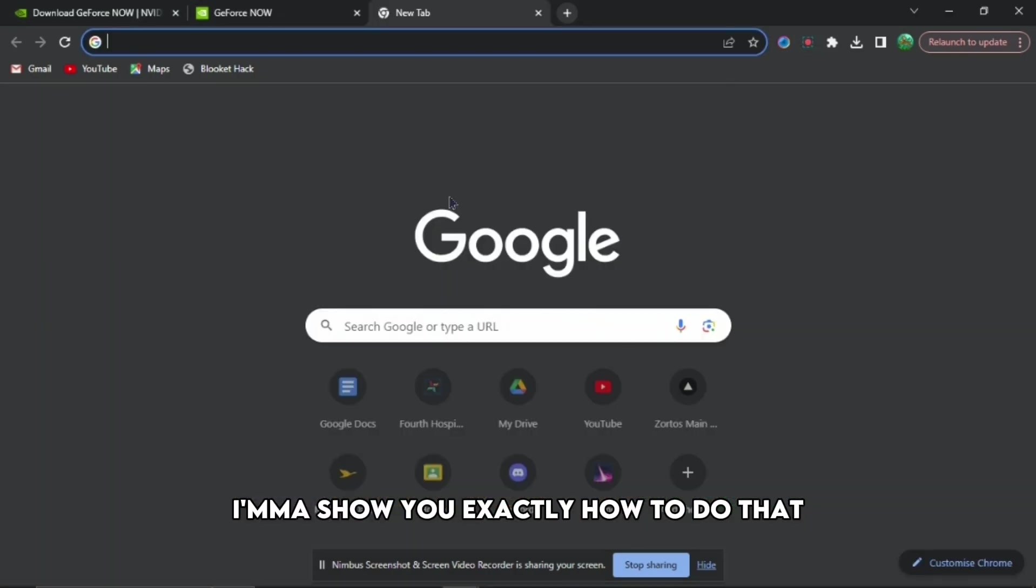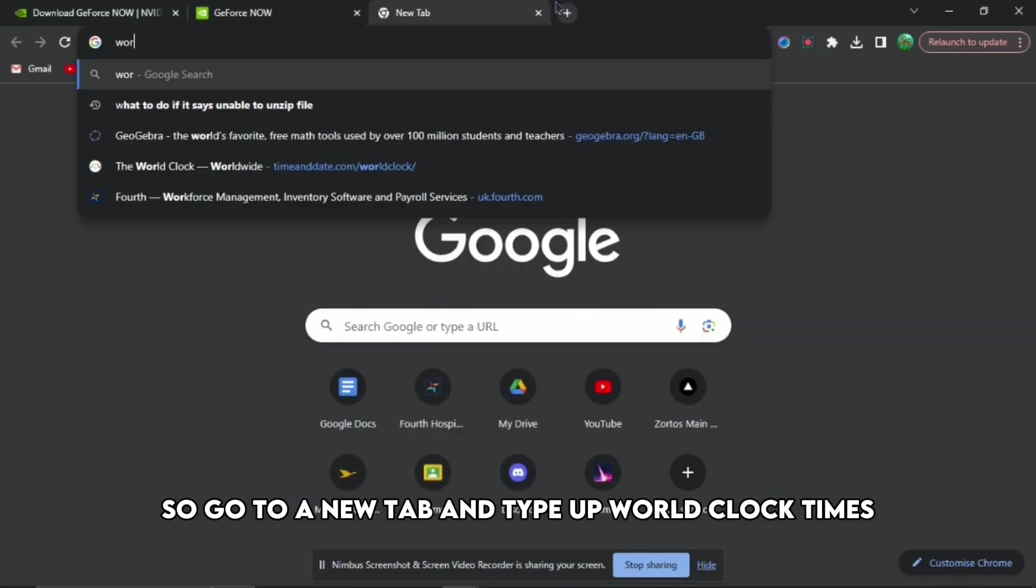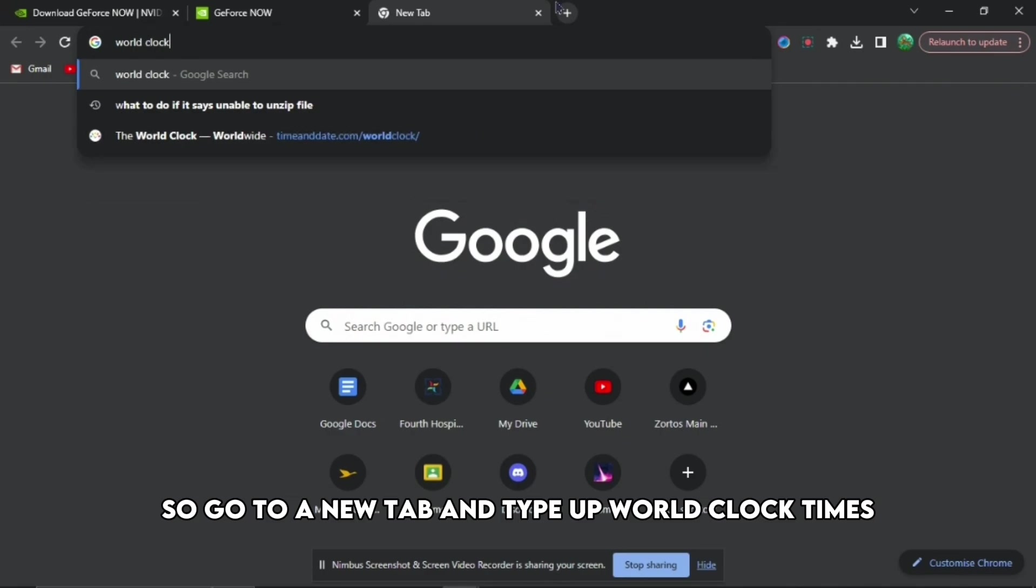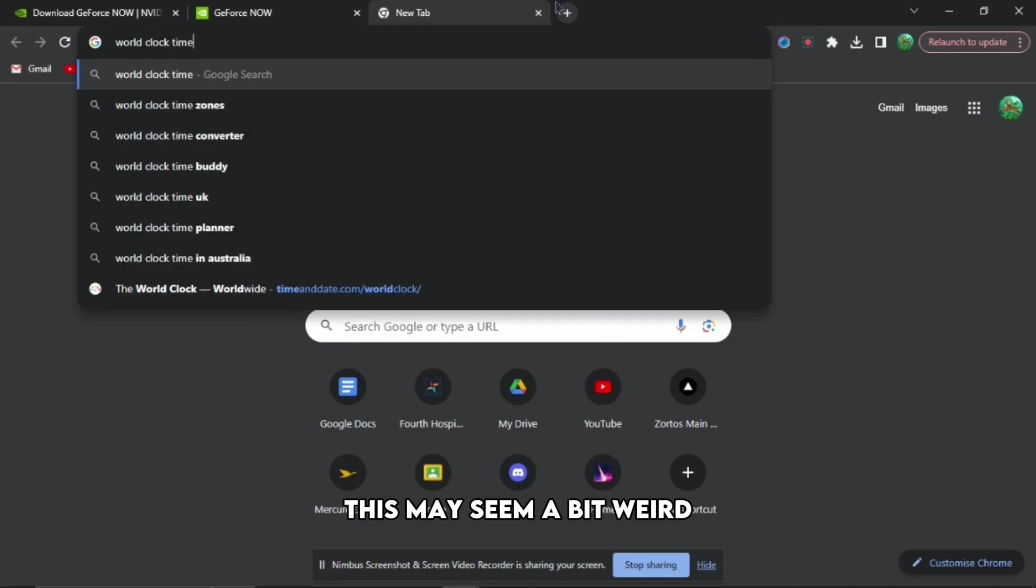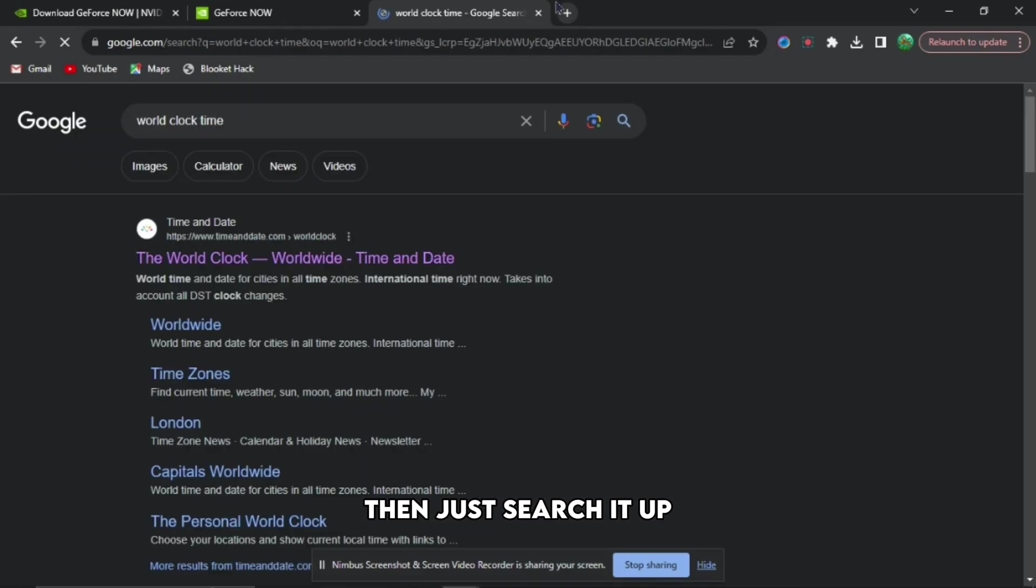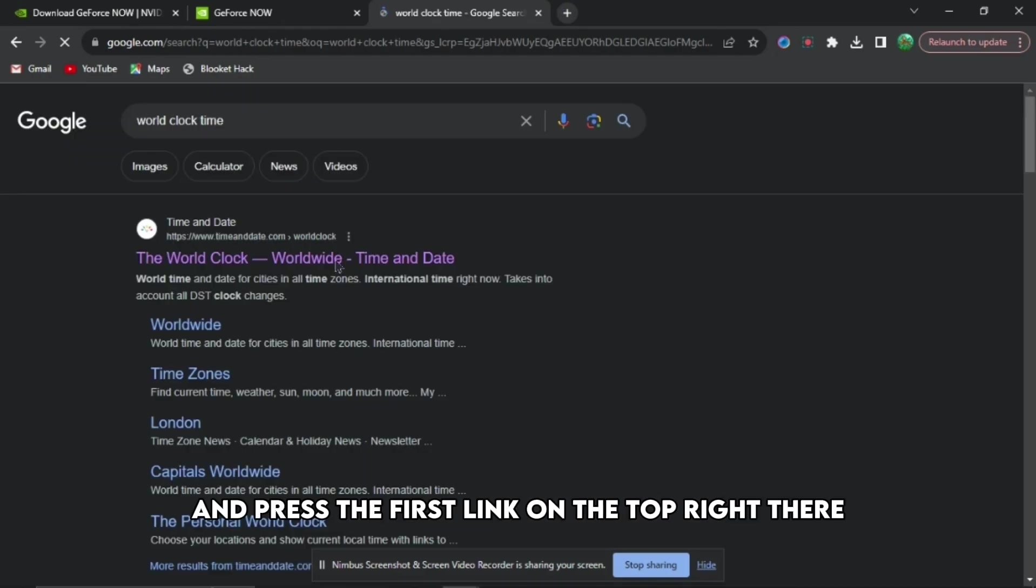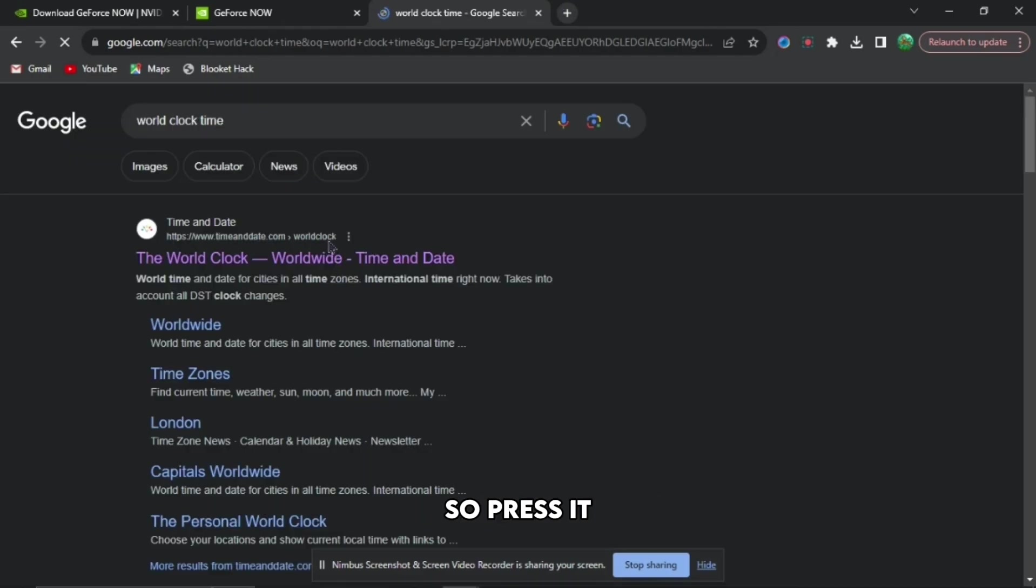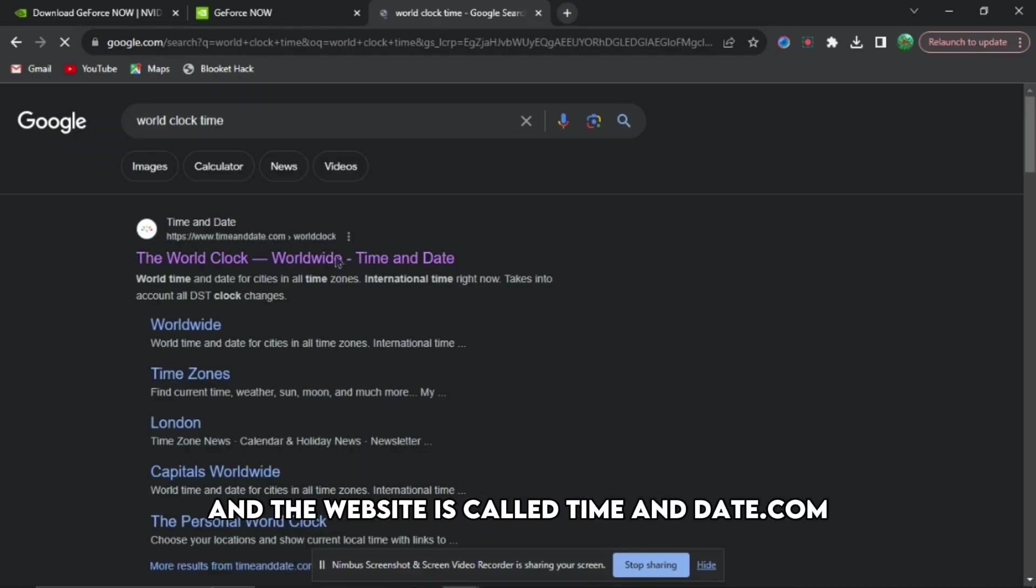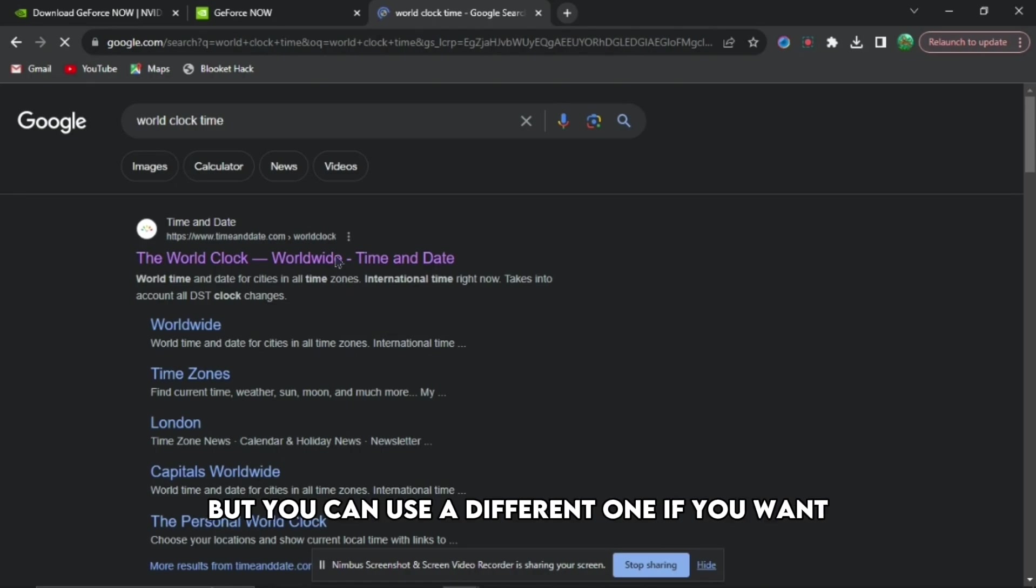Go to a new tab and type up 'world clock times.' This may seem a bit weird, but just follow along. Search it up and press the first link at the top. The website is called timeanddate.com, but you can use a different one if you want.